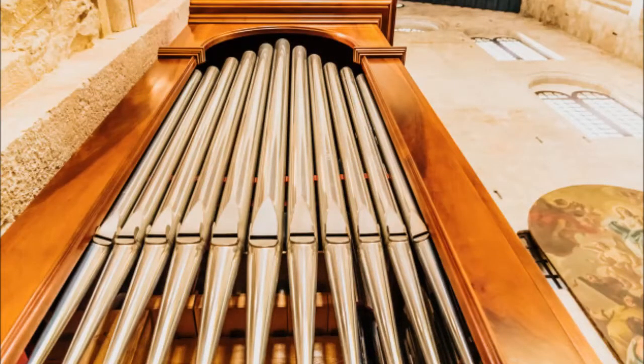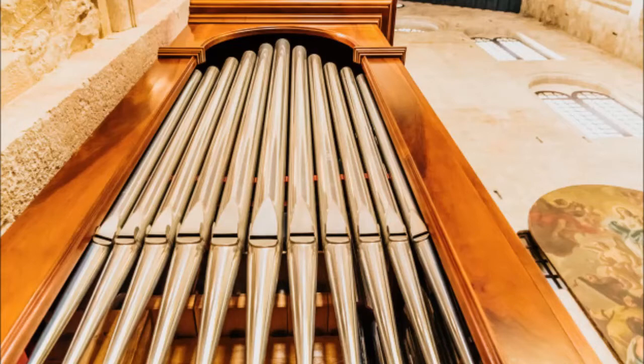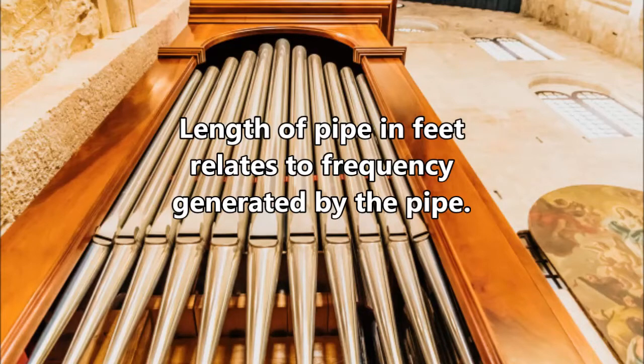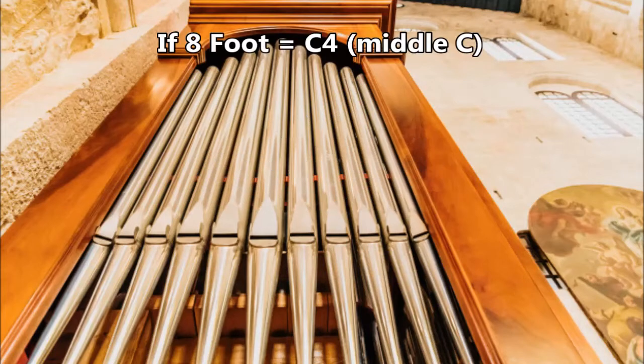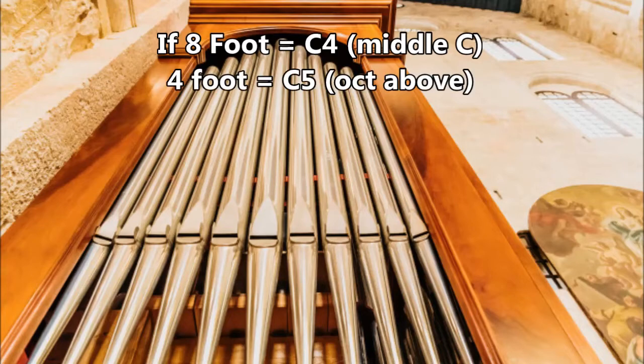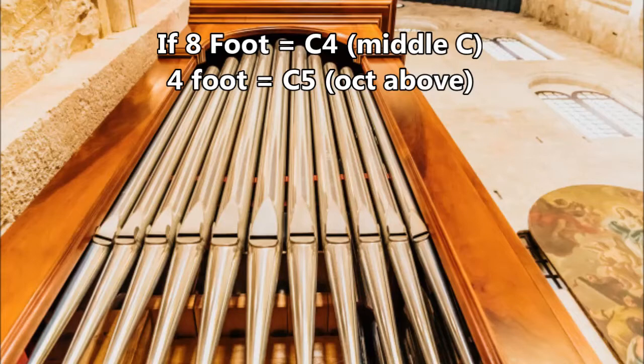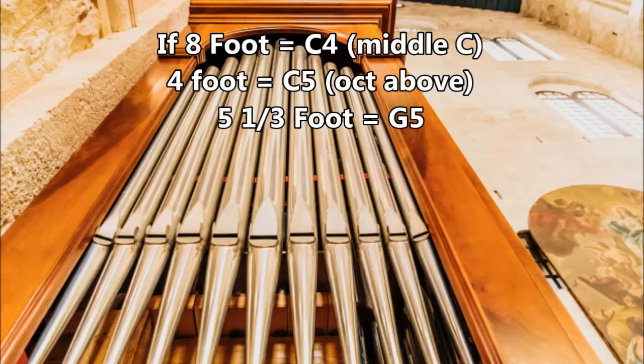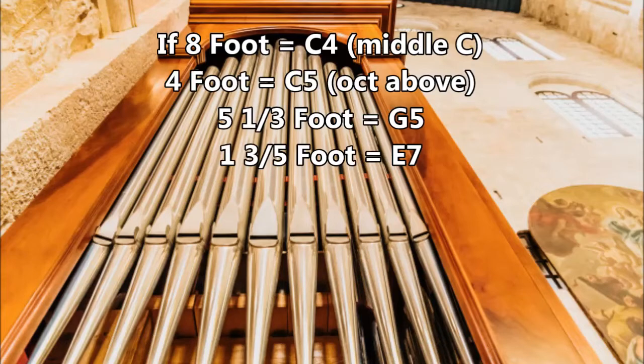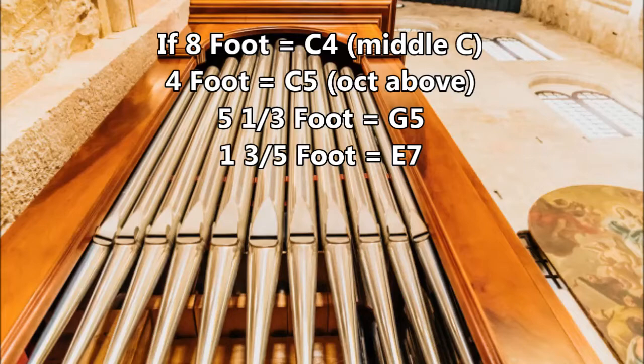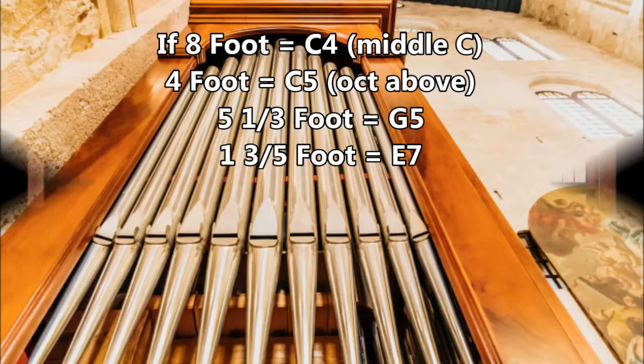Just in case you're wondering, the term foot refers to the length of pipes on a pipe organ and indicates the relative frequency of each note. In other words, if 8 foot was the fundamental note, 4 foot, half this length, would make a note twice the frequency, or an octave higher, and so on. The relative lengths of 5 and a third, 1 and 3 fifths, etc., would give you the fifth and third harmonics, or G and E, when C is the fundamental.